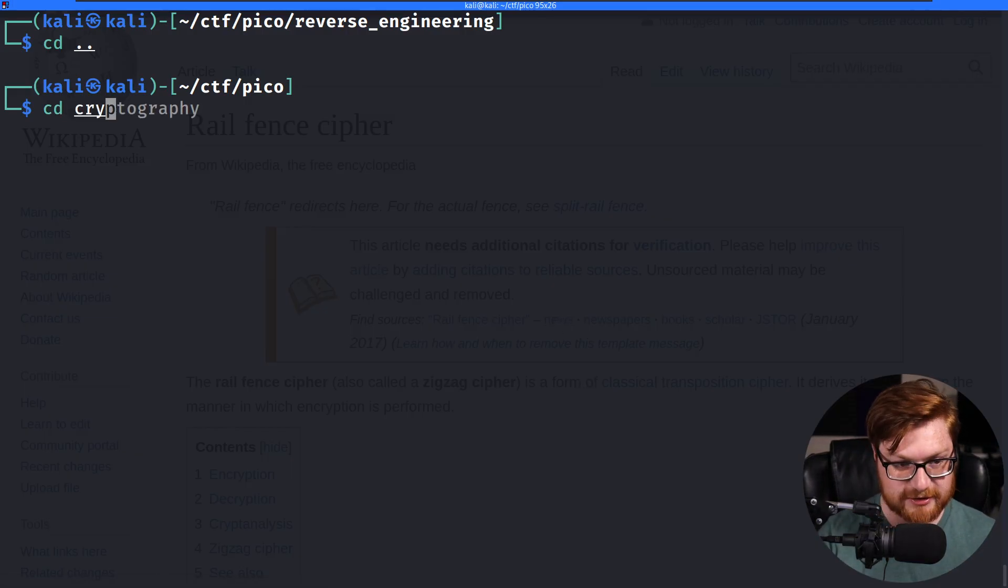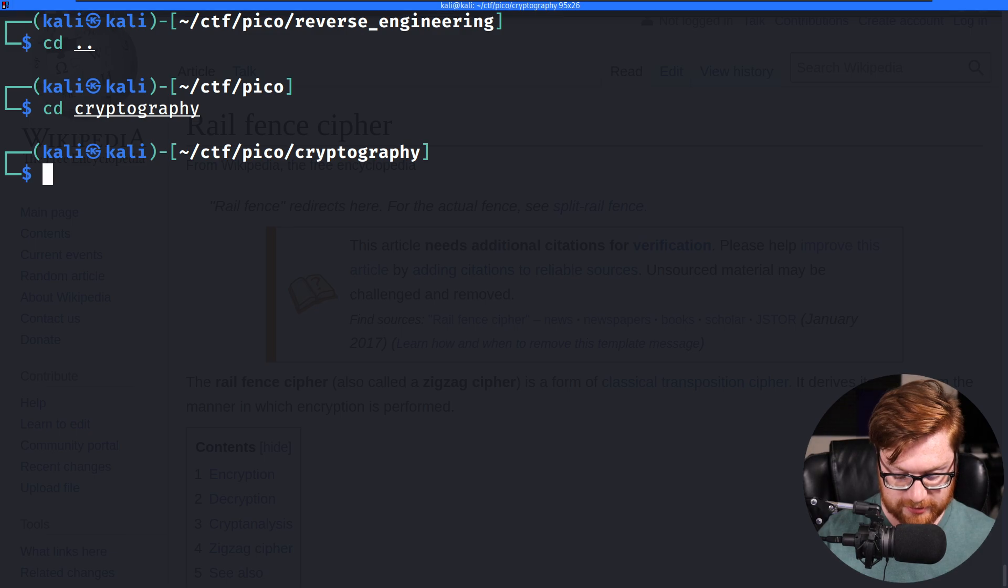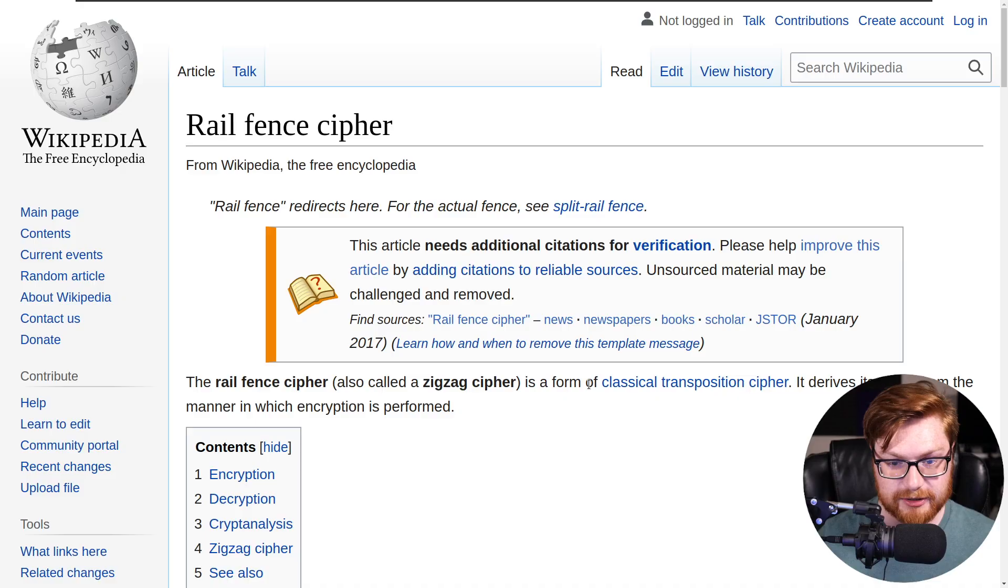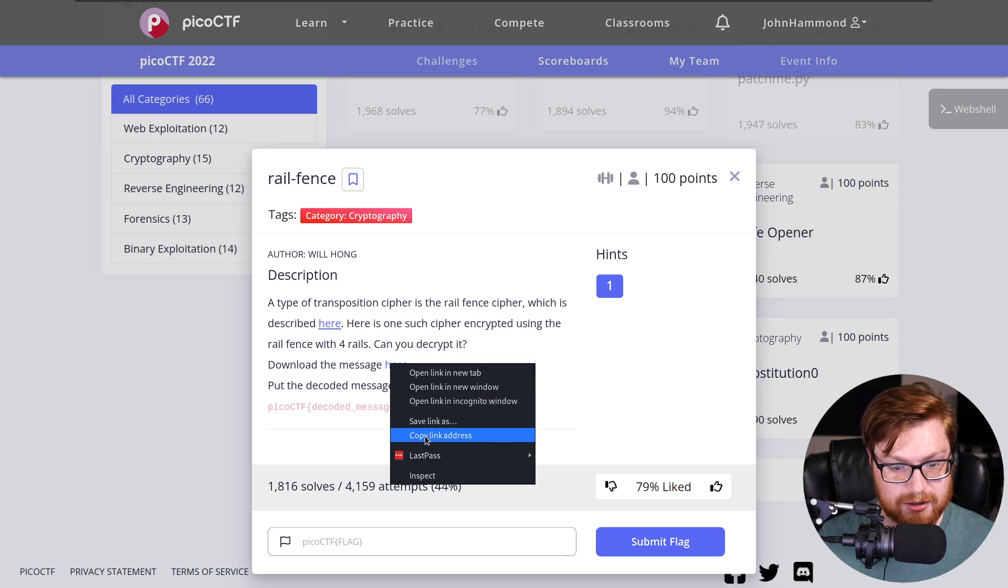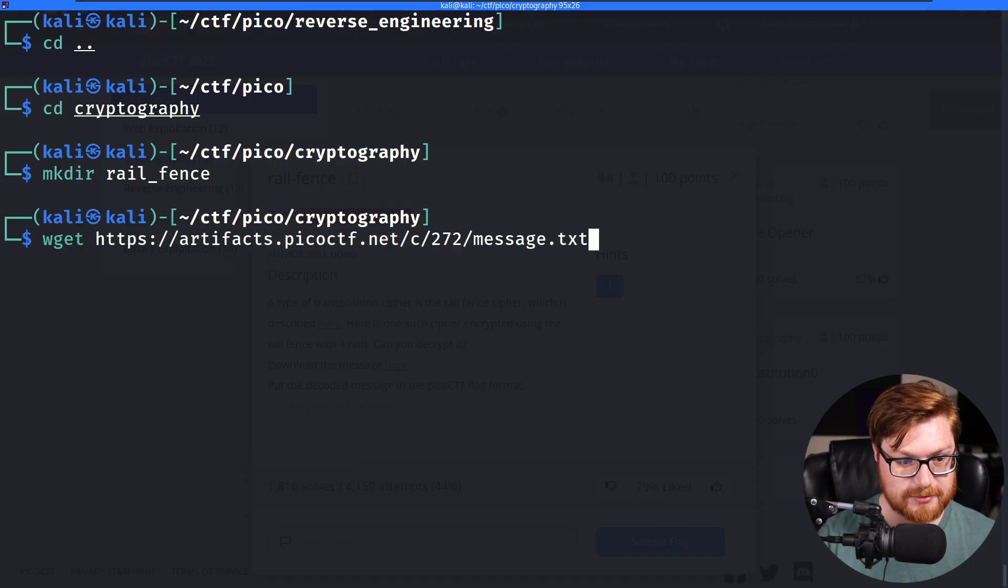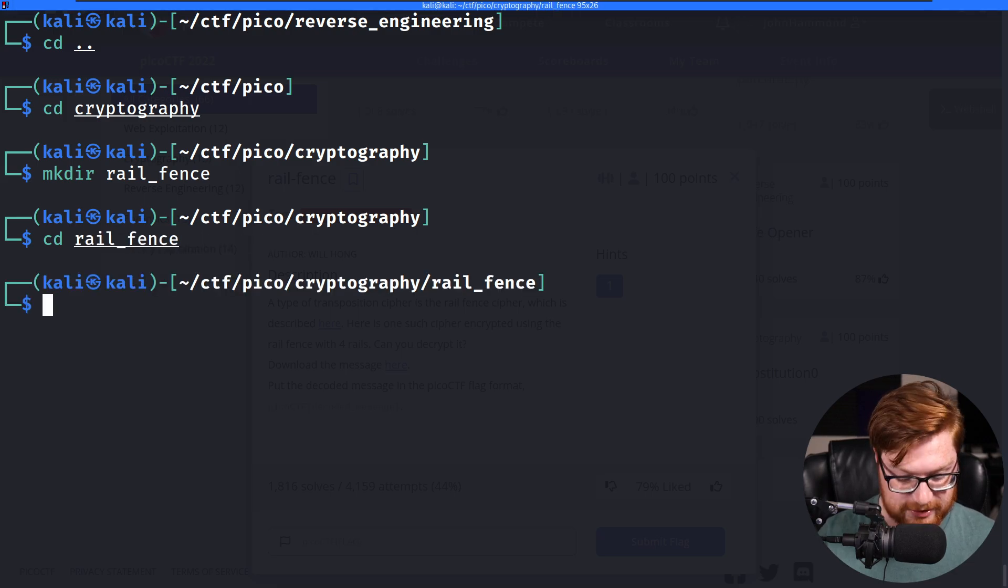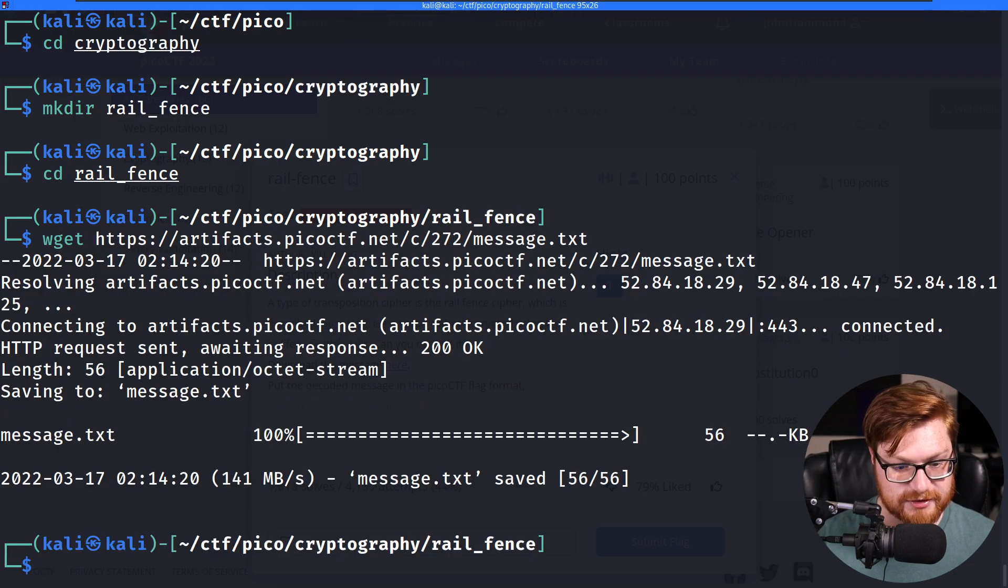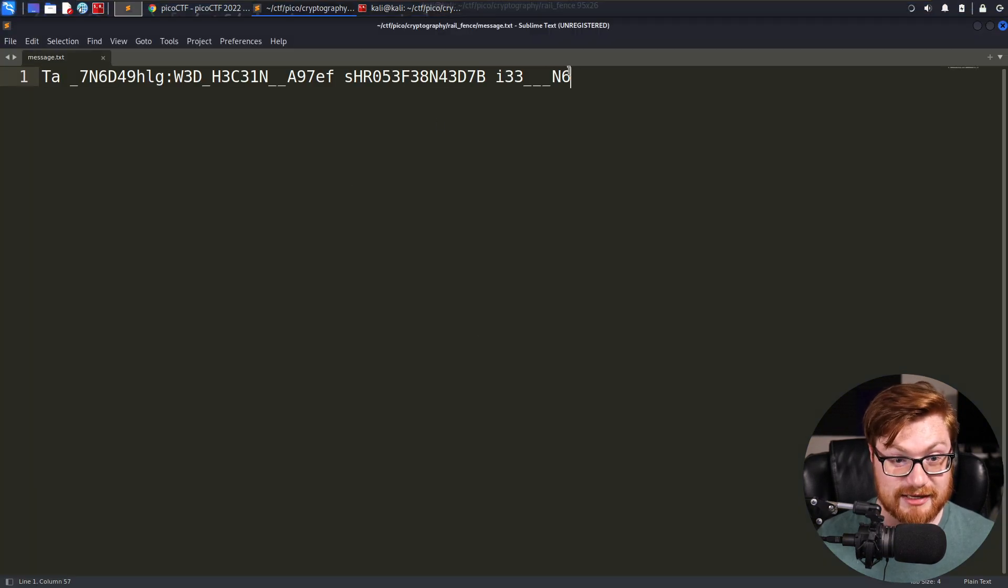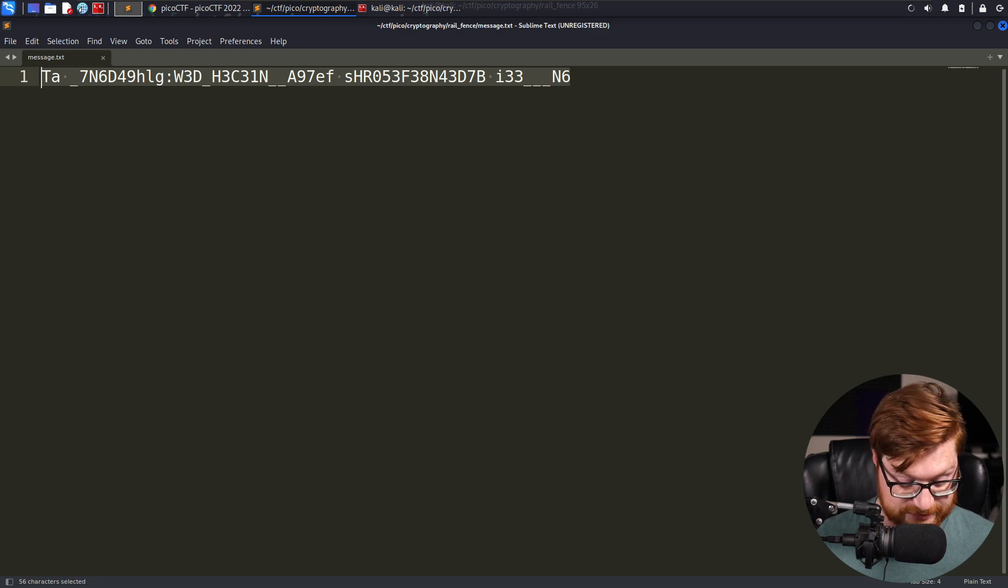Let's grab into the cryptography category. Let's go ahead and make the rail fence folder. And I will go back and actually grab the downloaded file. Let's wget that after I move into that rail fence directory. Nice and easy here. We have the message.txt, which looks like this. Certainly a disaster. But I guess it is the message.